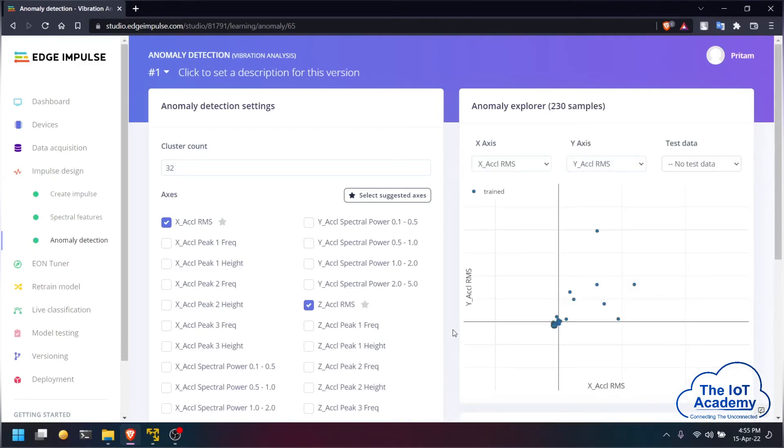The job has been completed and the model has been trained. You can view that in the anomaly explorer here.